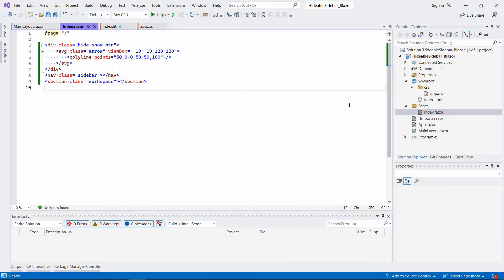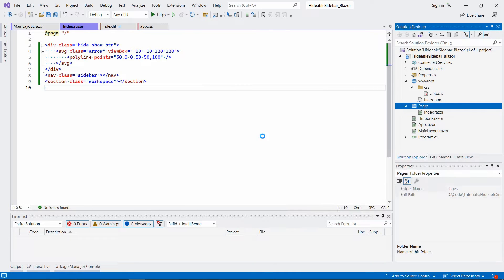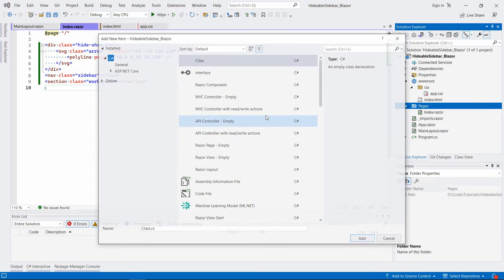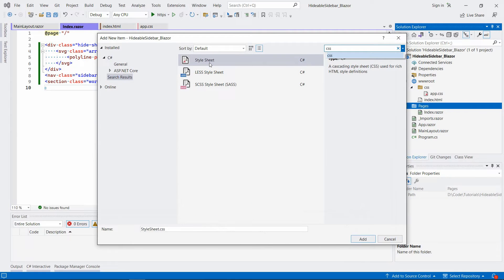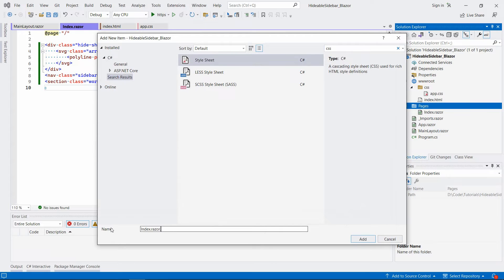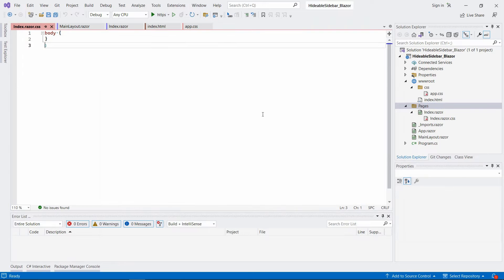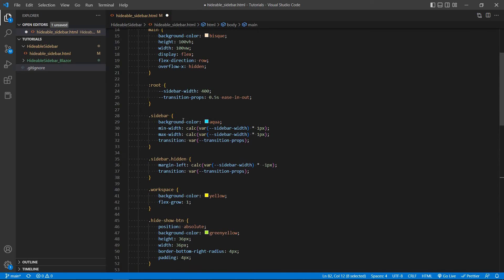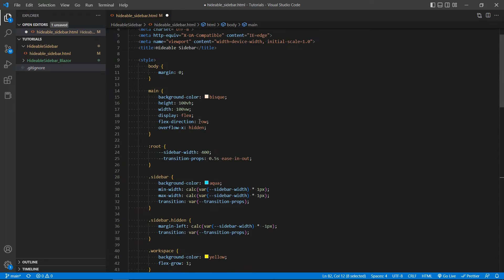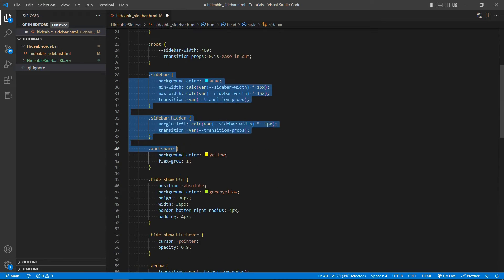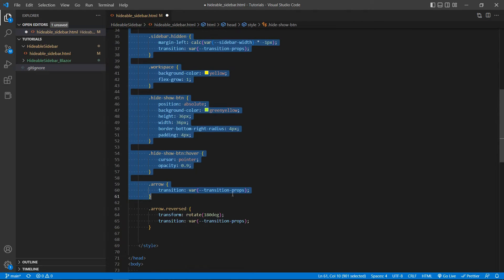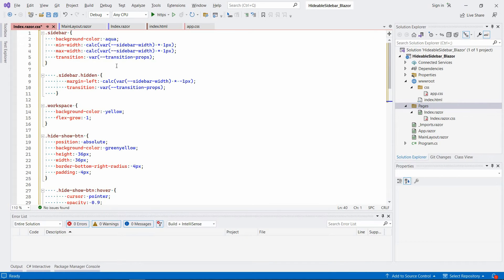All right, so let's add a new file here. New item. CSS stylesheet. It's called index razor CSS to match the naming convention. And we can add it here. Go back to Visual Studio Code to grab this part. And copy it over here.